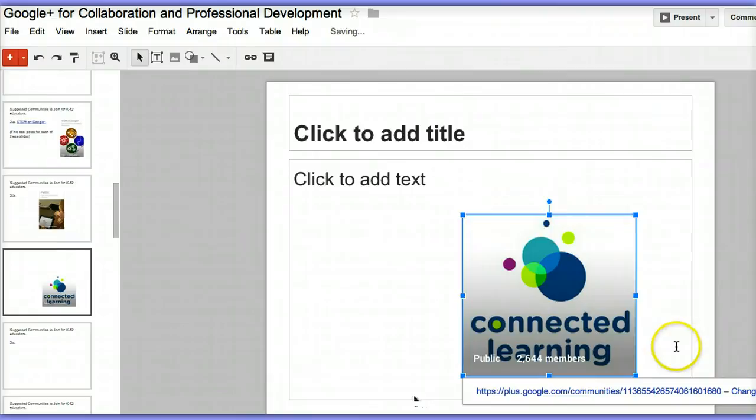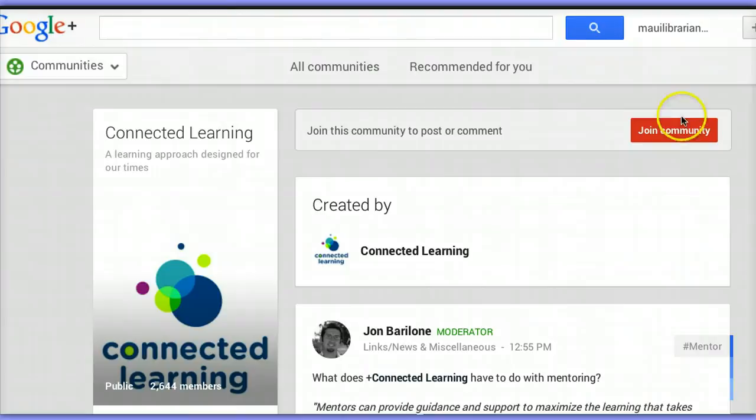I'm going to check it by clicking on present and clicking on that link, and it will go directly to the Connected Learning site.